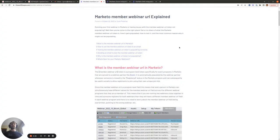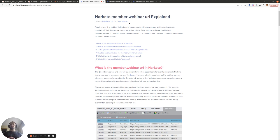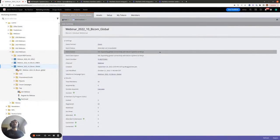Hi there, today I'm going to be covering the Marketo member.webinar url token that's available in all Marketo webinar programs. Everything I'm going to cover here is in a blog post, which I'll link in the YouTube video description. In this video I'm going to cover what the member.webinar url token is, how it gets populated, how you can test it, and the most common reason why it might not be populating for you.